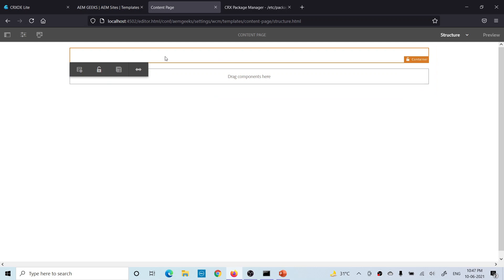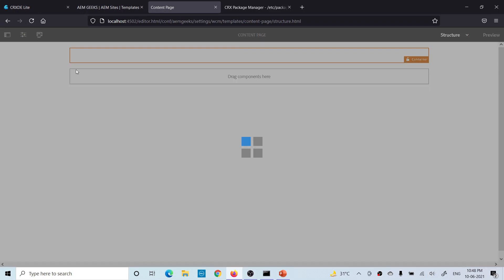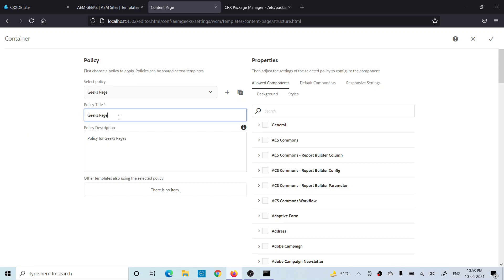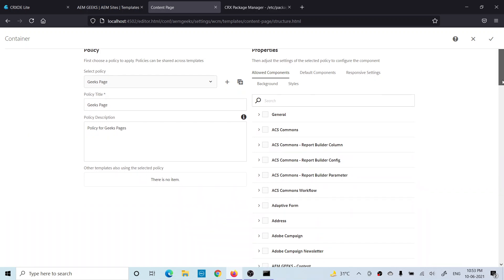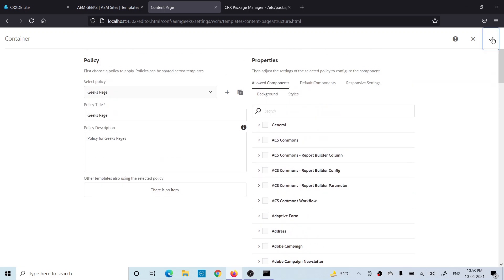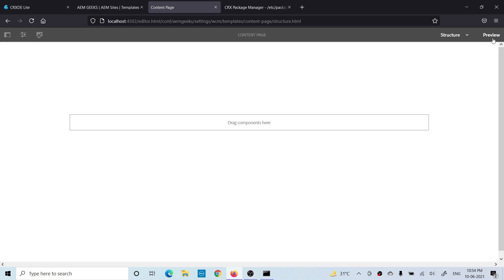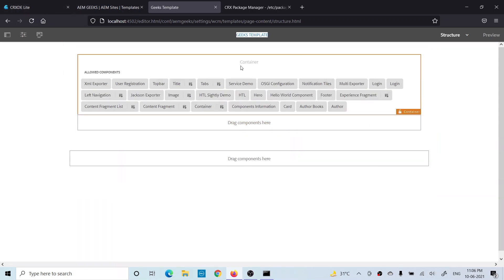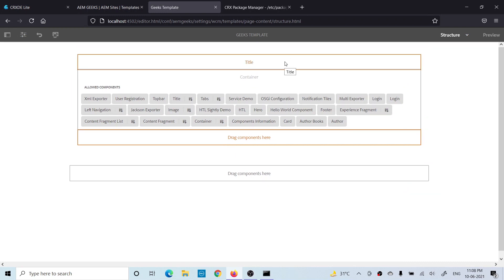Right now there is no option to add a component, because the container component does not have a policy and doesn't know which components are allowed. To create a policy, click the policy icon, give the policy a title and description, and add which component groups are allowed — I'm selecting Global and Content, then save it. A policy has been created and you can reuse it for different components. Now those components are allowed here. Let me add a title component in the structure — so whenever a page is created using this template, the title component will always be there and you cannot delete it.